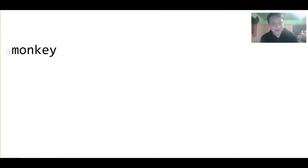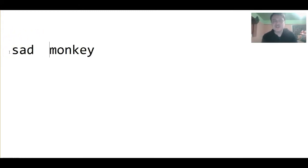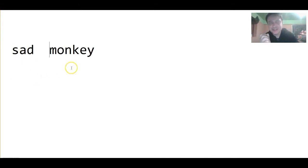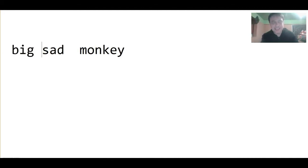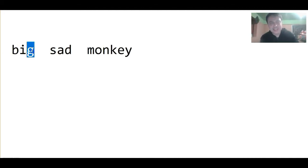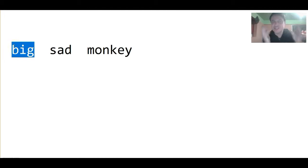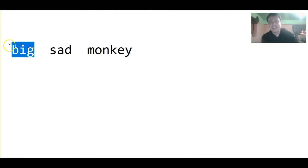So, the sad monkey. Now, what if the monkey is really, really big? Well, the first thing that we notice is how big this monkey is. So, we put the adjective big first because it is the first thing we notice.